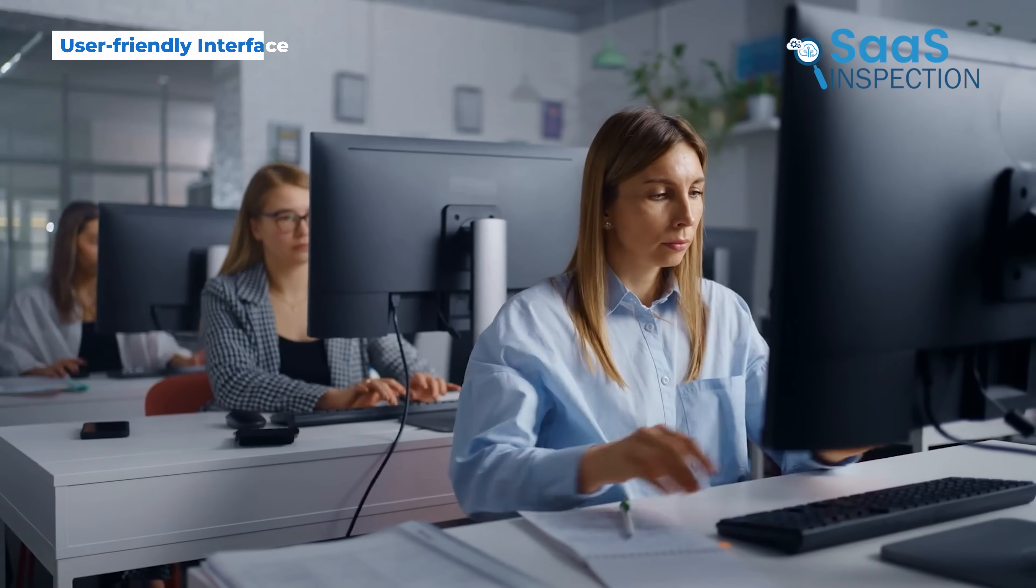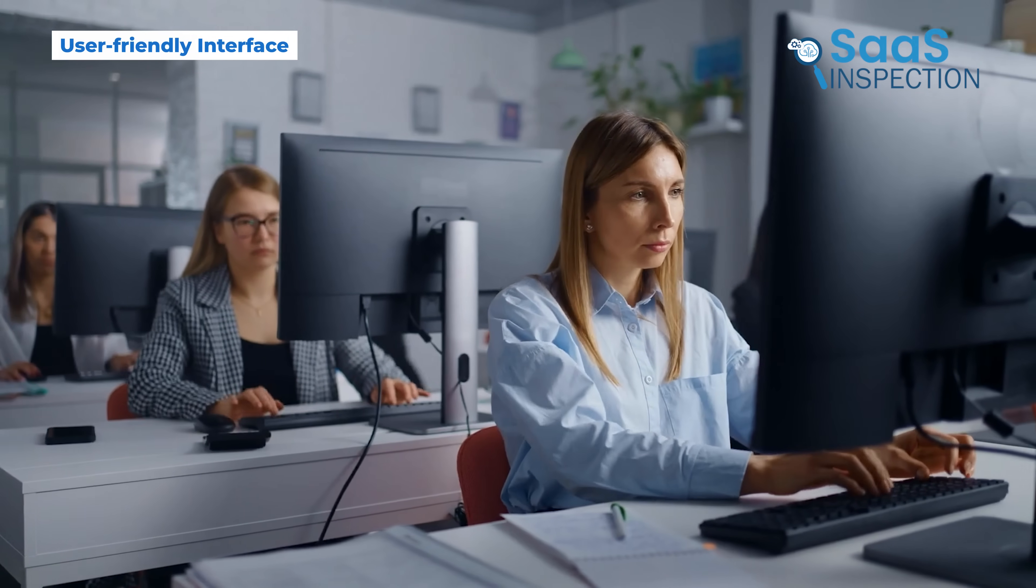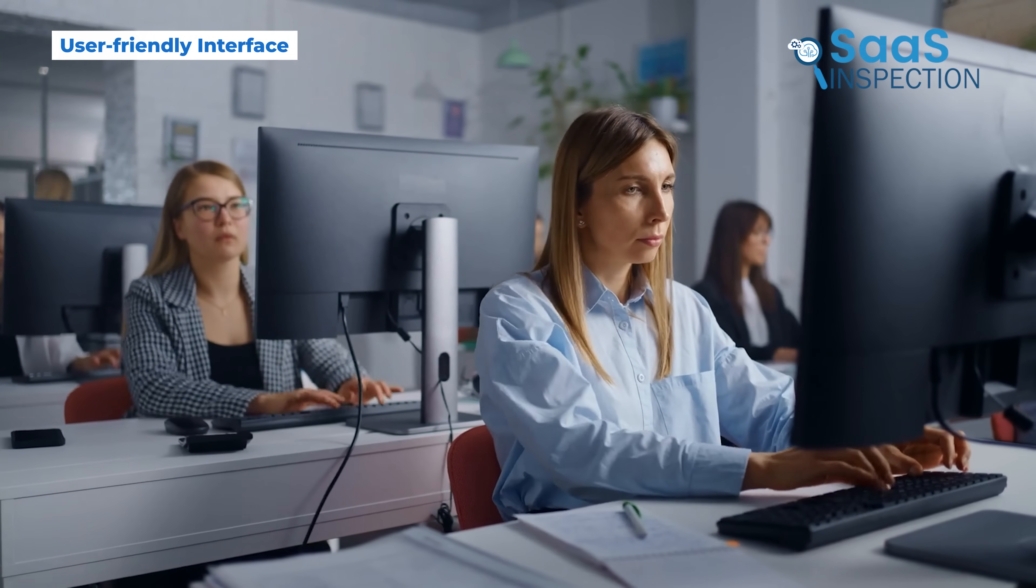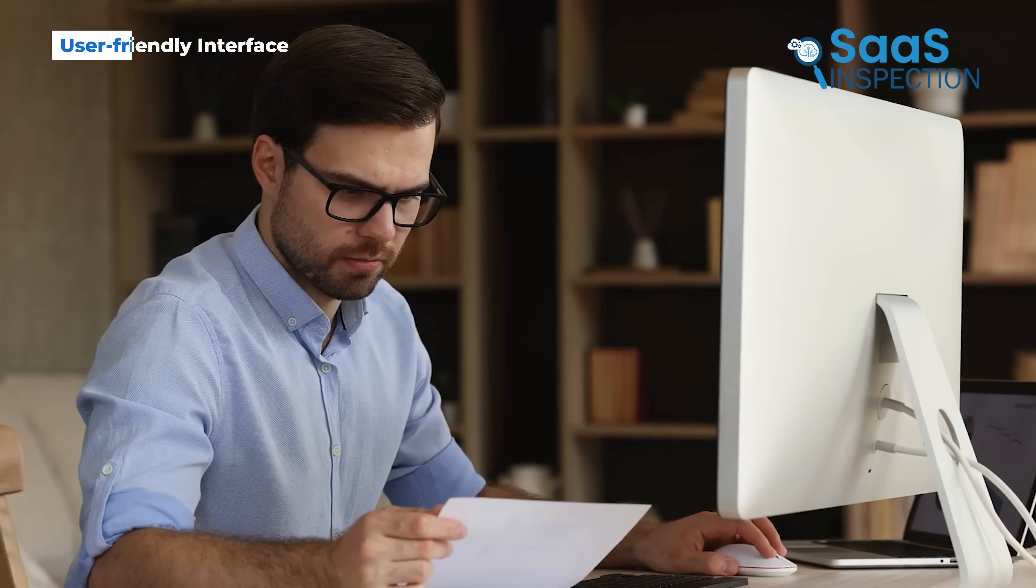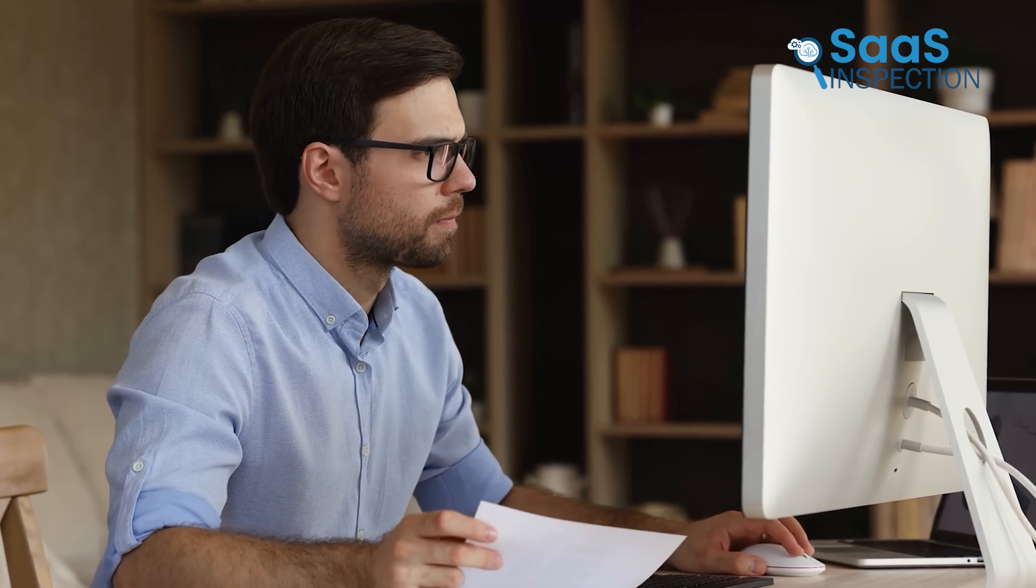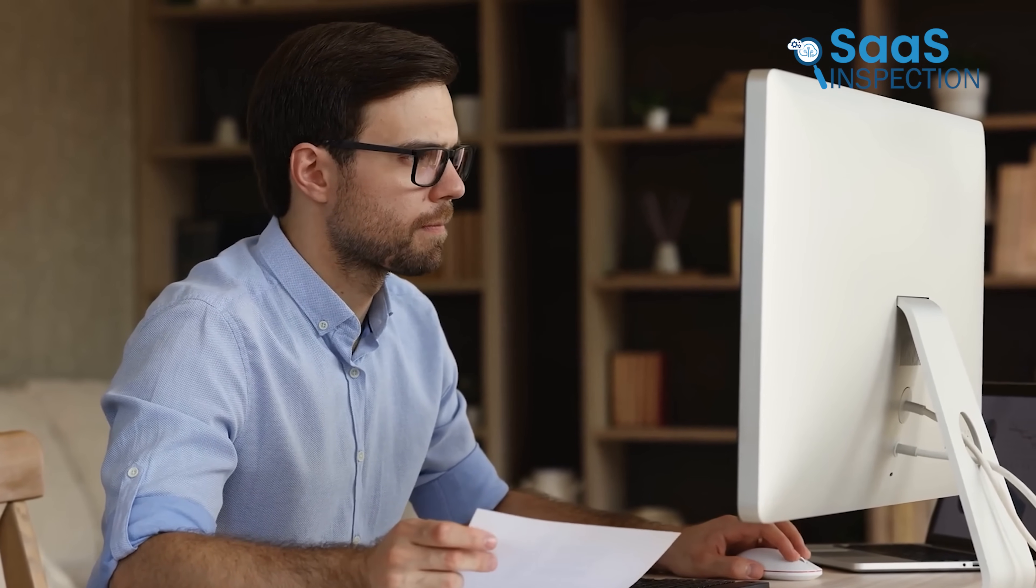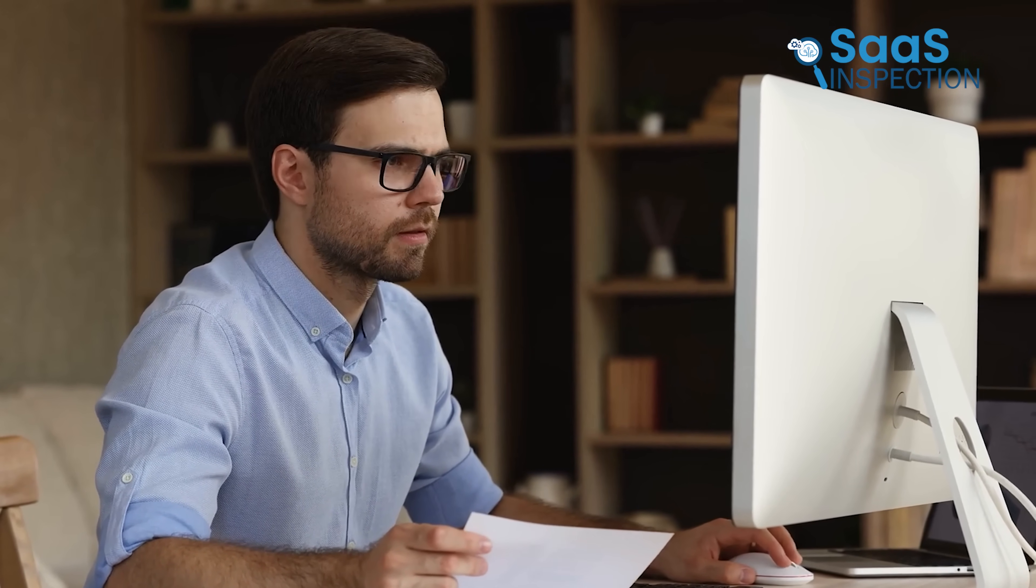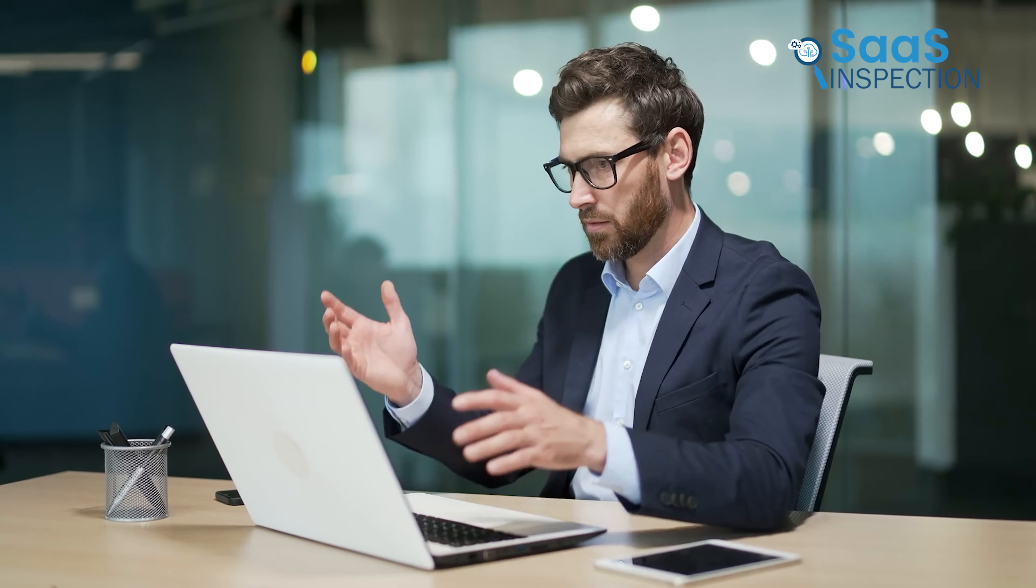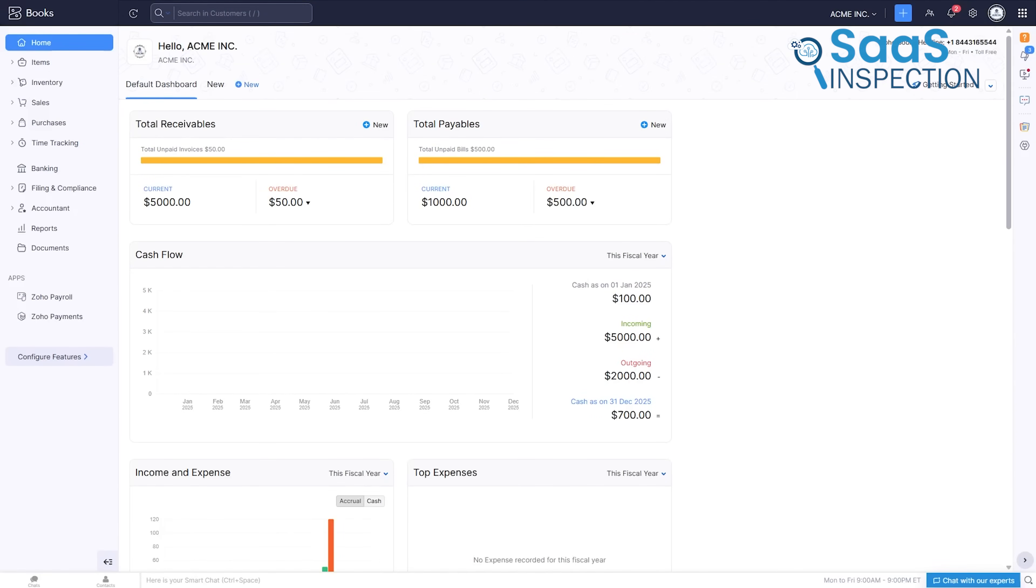The first challenge with any new tool is the fear of not knowing how it works. When you log in for the first time, your first impression decides if you feel confident or completely lost. This is where many businesses struggle. If the interface looks too complicated, it can stop people from moving forward. Zoho Books directly addresses this pain point. The moment you open it, you're greeted with a very user-friendly interface.